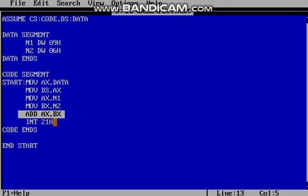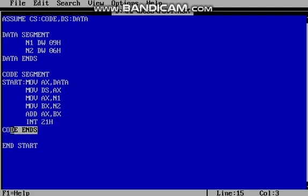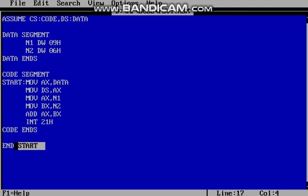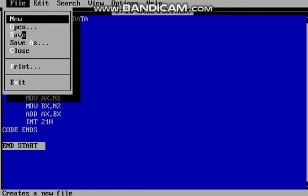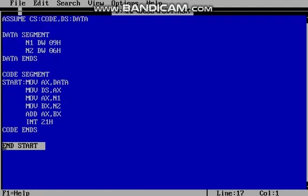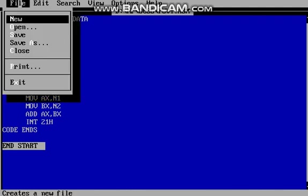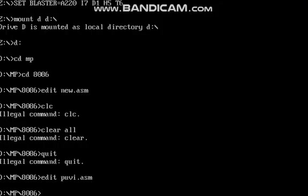Then interrupt 21h. This is to terminate the program. Then code ends, end start. Now I am going to save this code. Then exit.